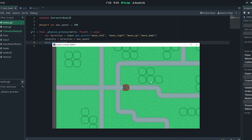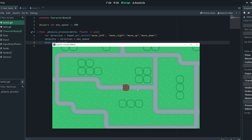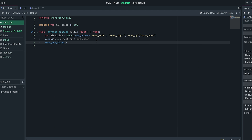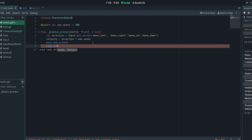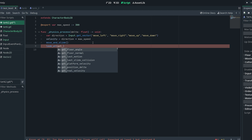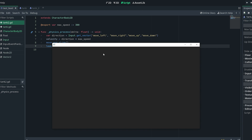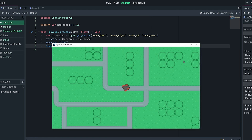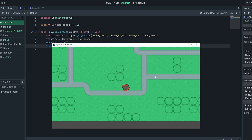With move_and_slide being called, we can go ahead and test our level — and as you can see we can already move. Now our player can't actually rotate. To rotate the player, you could rotate it based off your mouse position by calling the look_at function and having it look at our mouse position using get_global_mouse_position(). So now if we go ahead and do that, it will rotate according to our mouse position. If you want your top-down to behave like this, that's pretty much all you need.